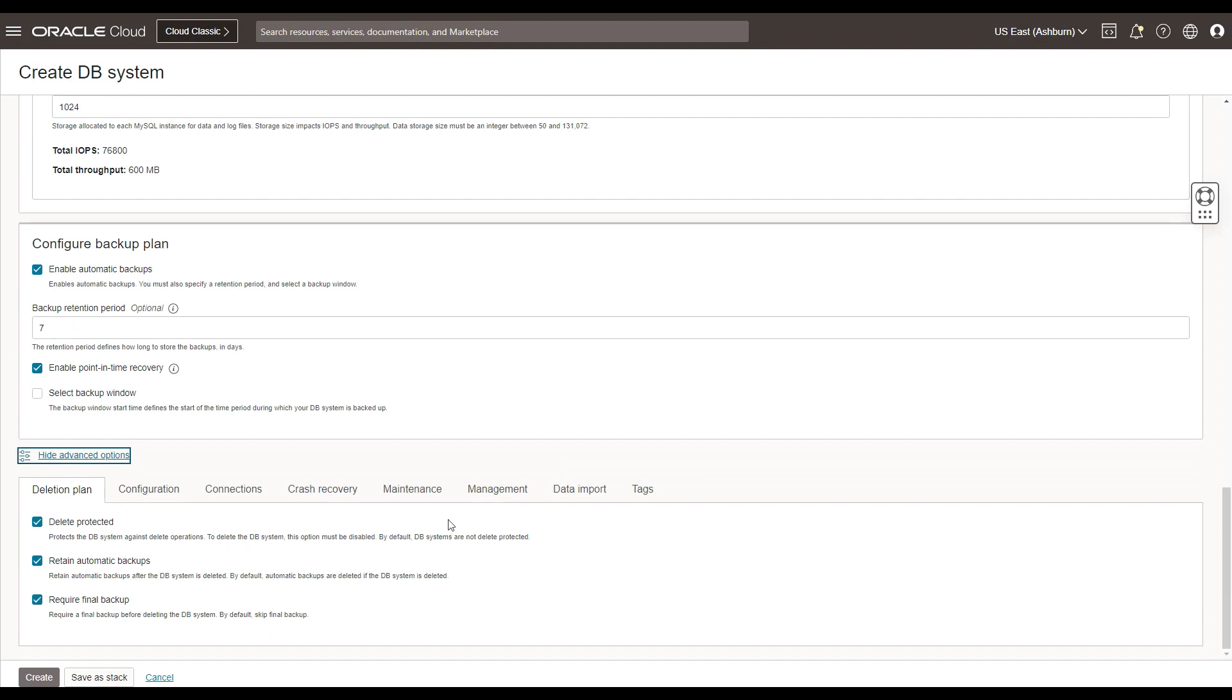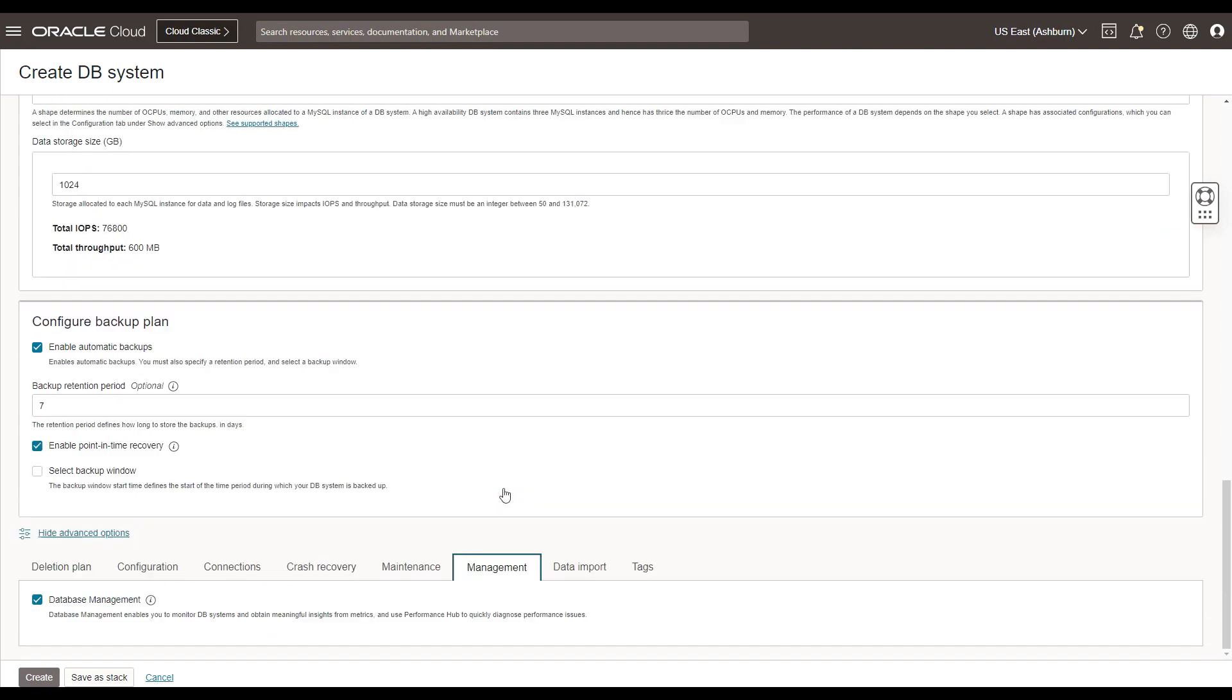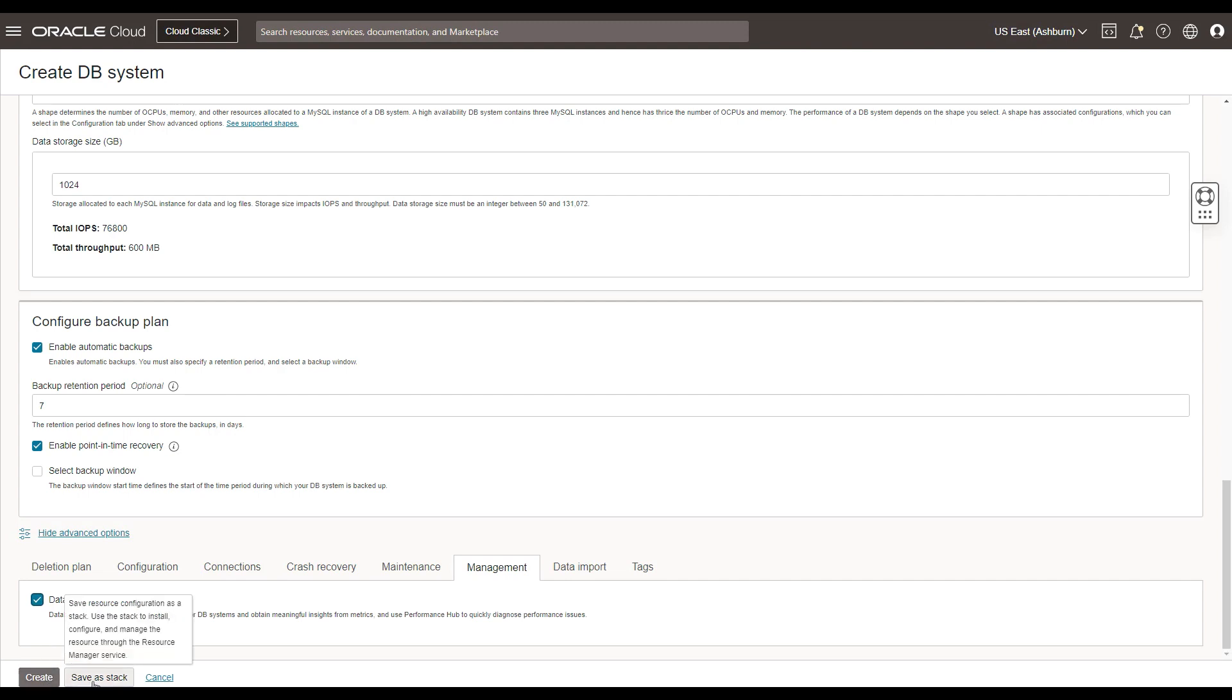You could see that the database management is chosen by default. So as part of your provisioning flow, you can see that database management is getting onboarded and it is chosen by default. Now let's go ahead and enable database management. You can have the capability to create it or maybe save as a stack for later purposes.